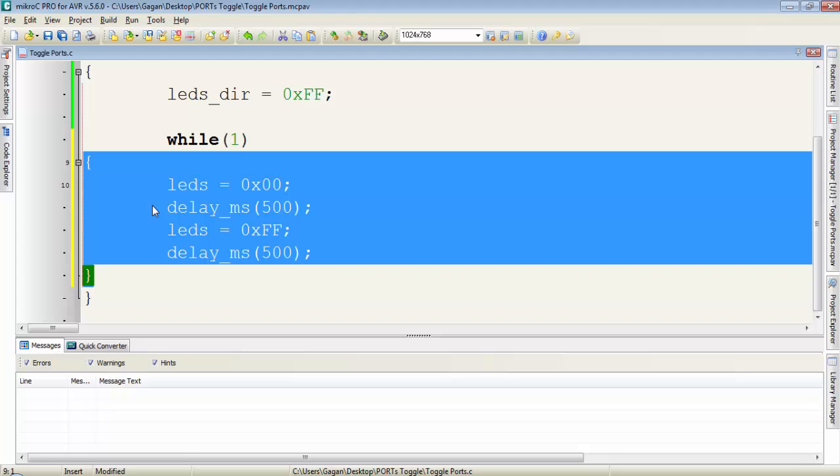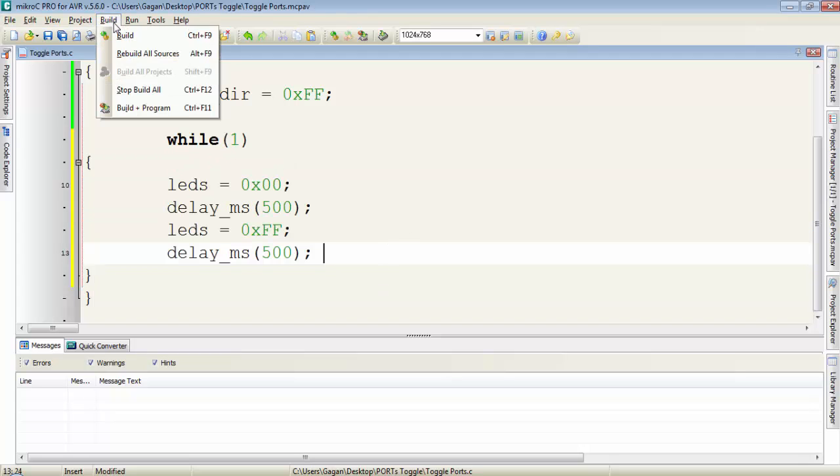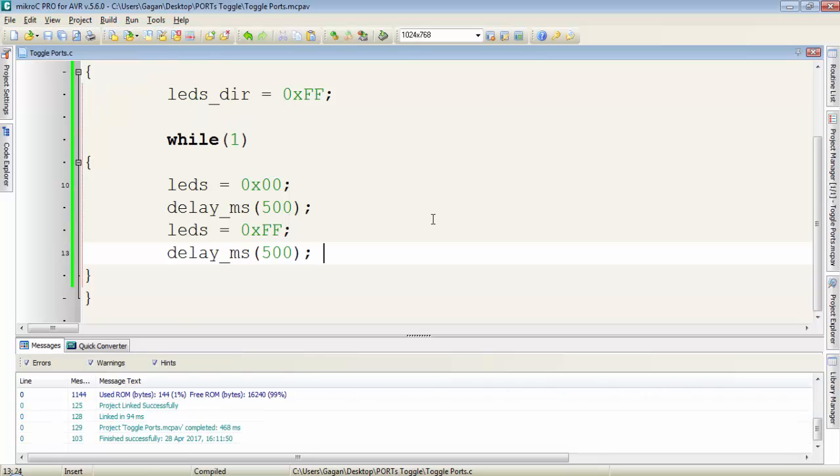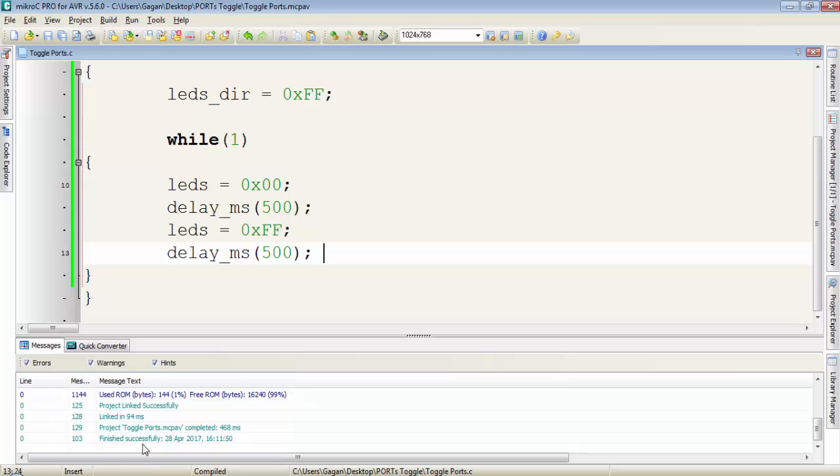So let's see what is the output of simulation. First go to build and click on build to compile the program. You can see there is no error in our program and it is finished successfully. So hex file is generated.